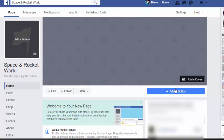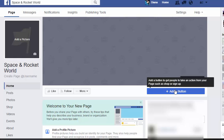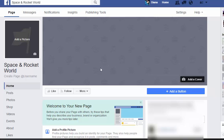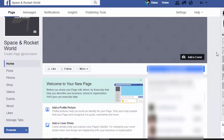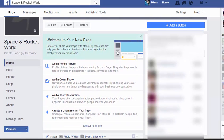You can add a button if you want people to go to your website, or sign up for something — let's say the Space and Rocket World handbook for entrepreneurs — whatever it may be. You'll also have great tips and people that you can invite along the side here.